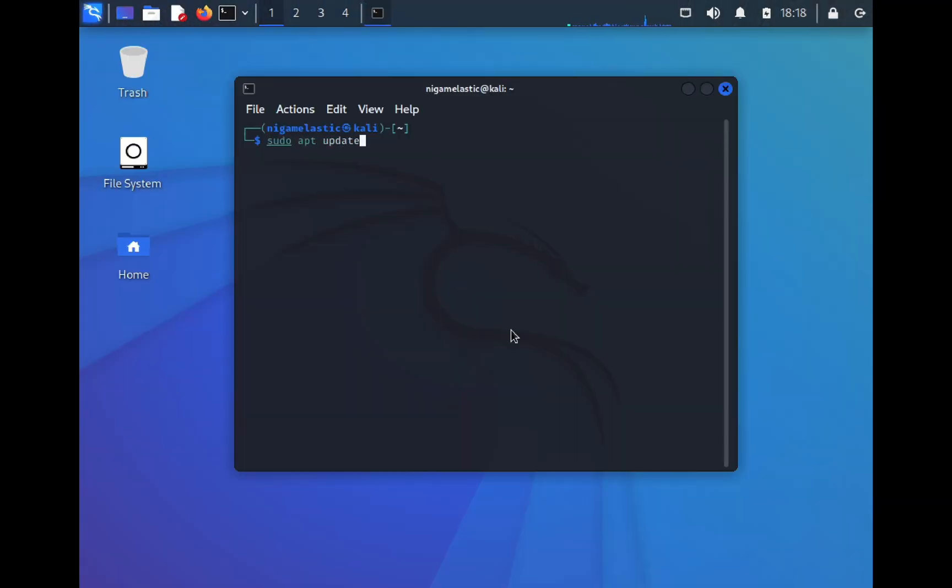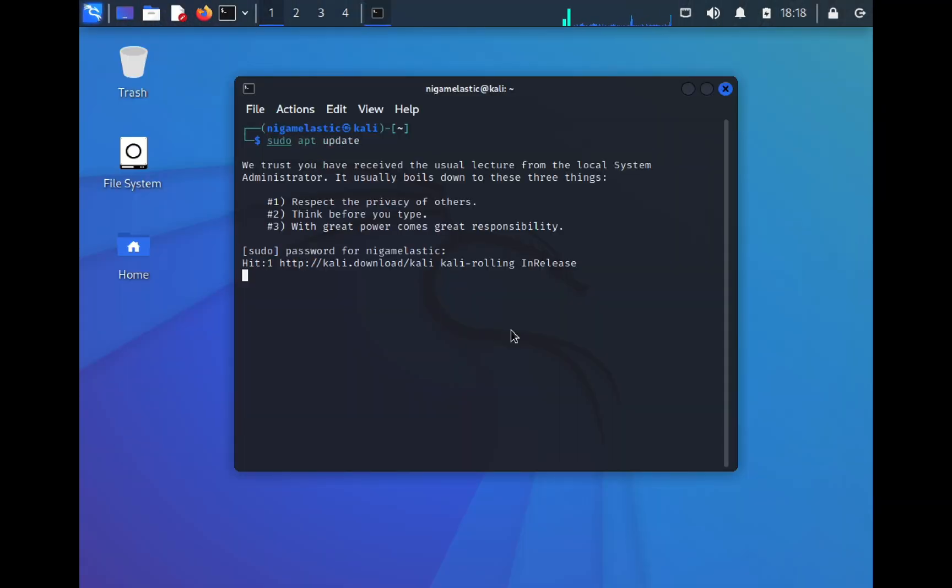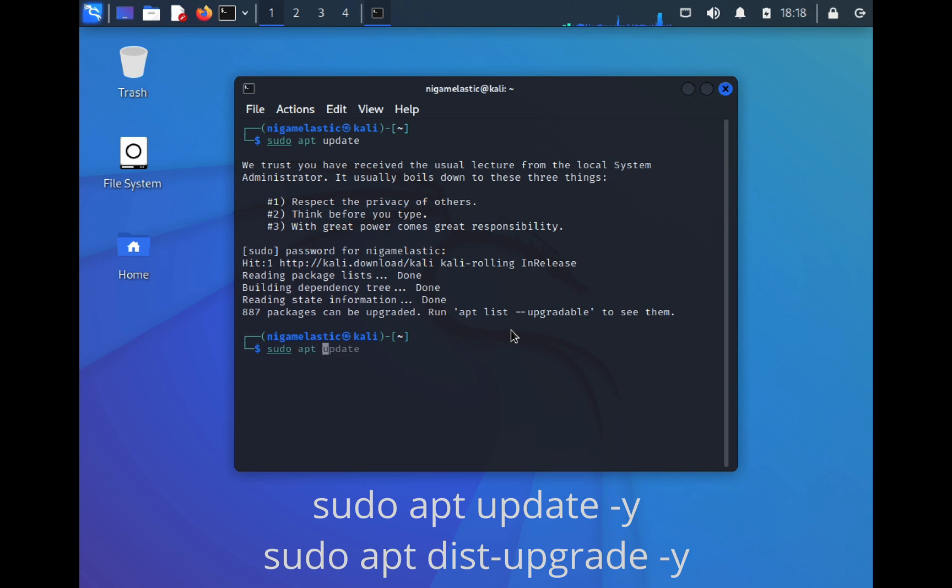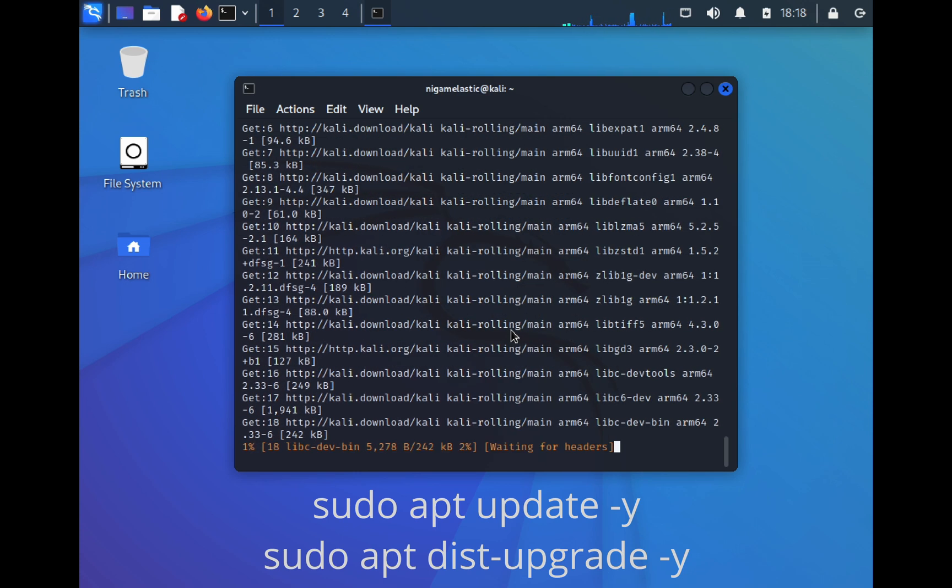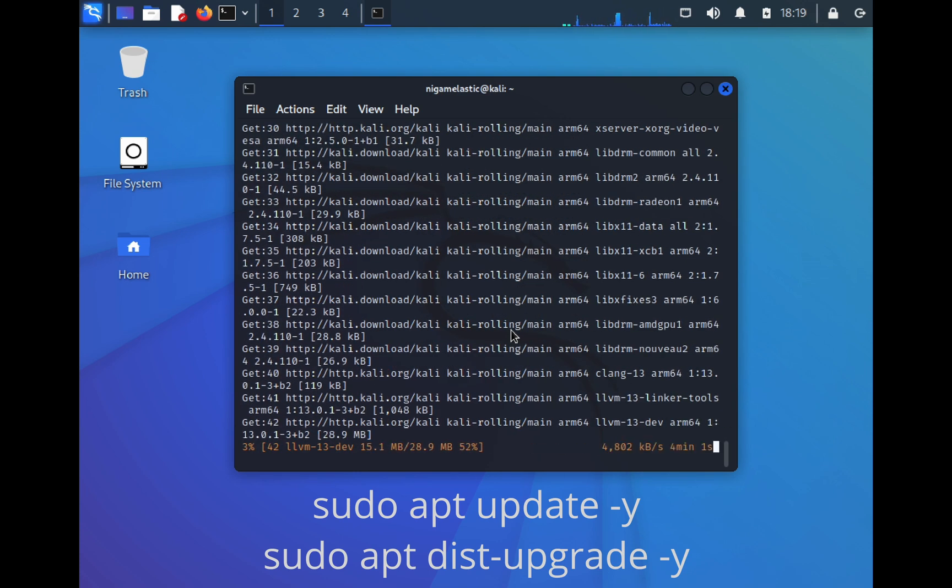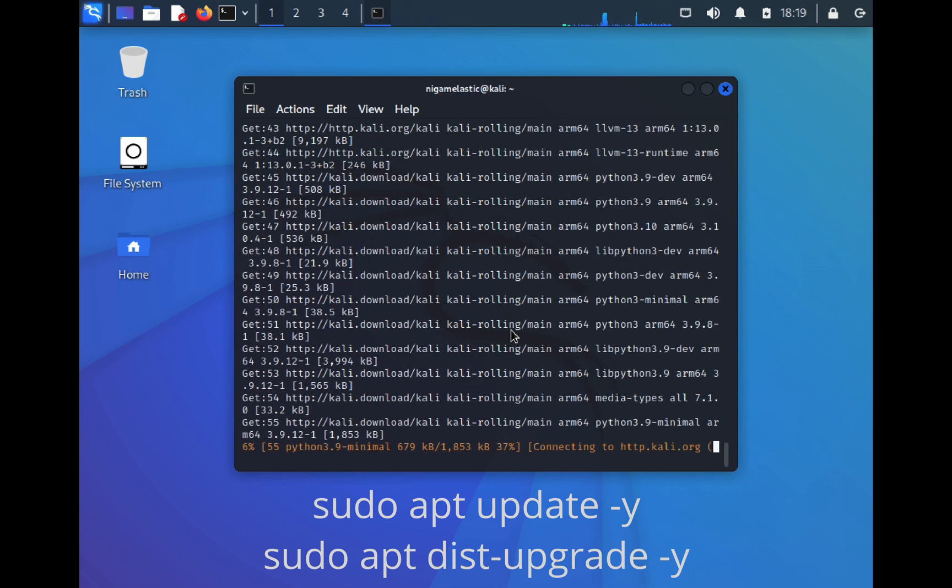Once you are logged in, do an APT update and a dist-upgrade using the commands shown on your screen.